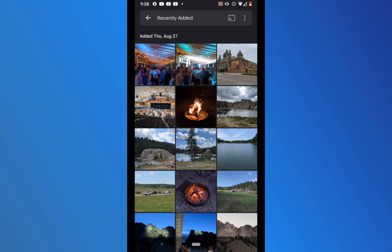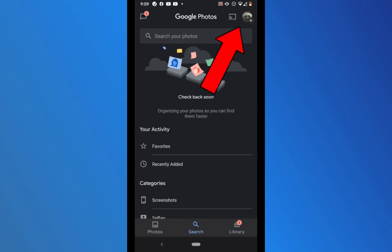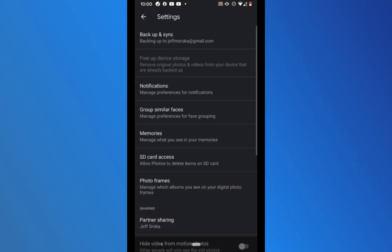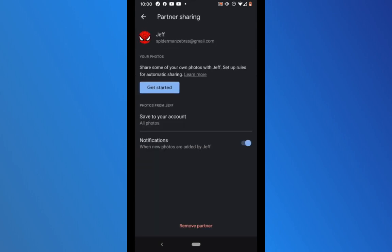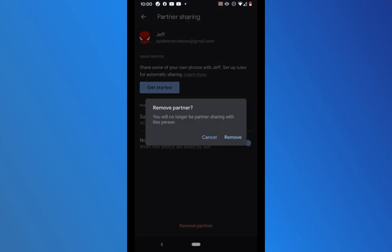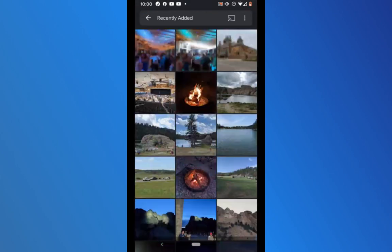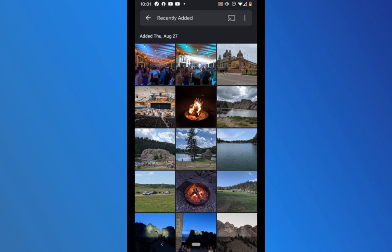All of the photos have now been transferred and saved to the Star Wars Google Photos account. If I click the Child profile picture at the top and go to photo settings, then to partner sharing, I can see my photos are being shared from the Spider-Man account. At the bottom of that screen it says 'Remove partner.' Before removing, I can confirm that all photos from Jeff are saved to this account. After clicking remove partner, I'm no longer partner-sharing, but if I go to my search and recently added, all of these pictures are still saved to my Jeff Loves Star Wars account regardless of what I do with the Spider-Man account.